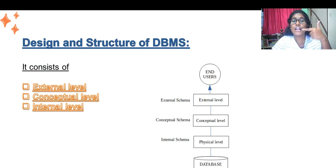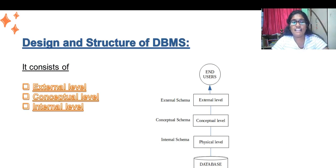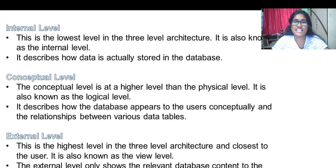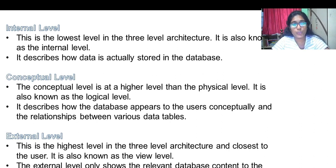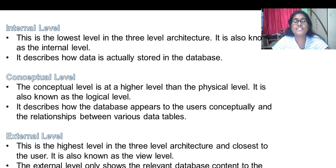The three levels in the architecture of DBMS are the external level, conceptual level, and internal level. Let us study them in detail one by one. The internal level is the lowest level and it describes how our data is actually stored.